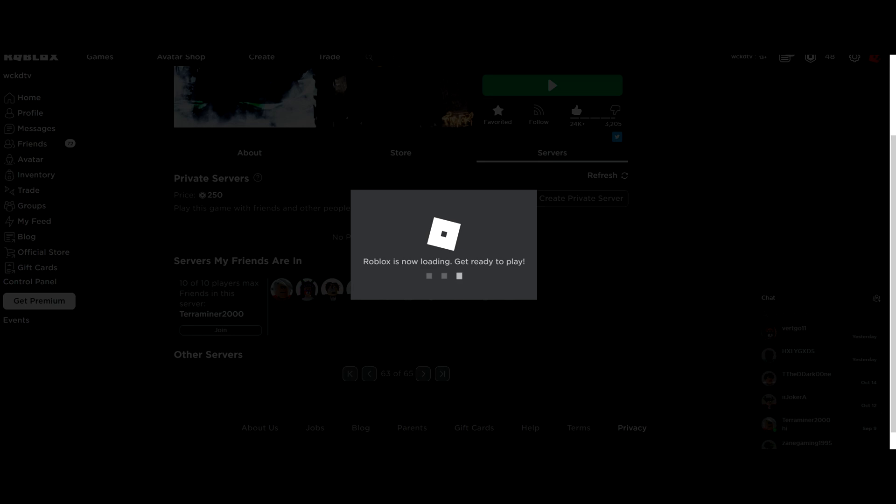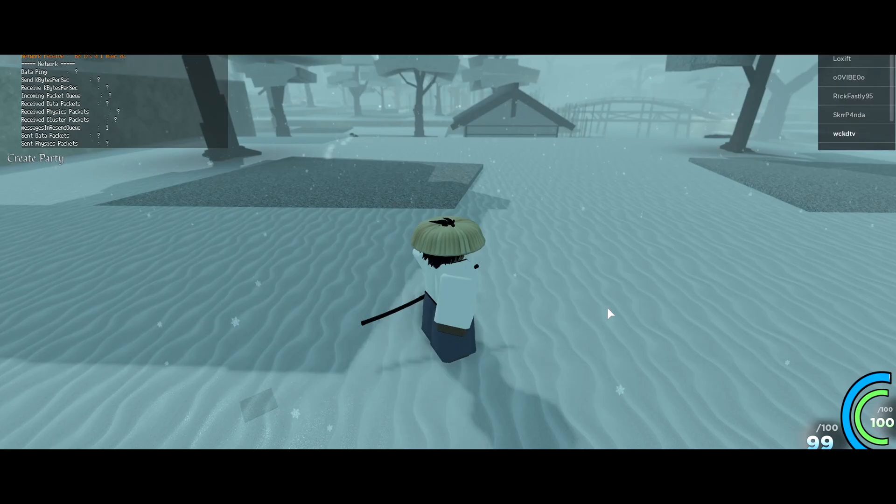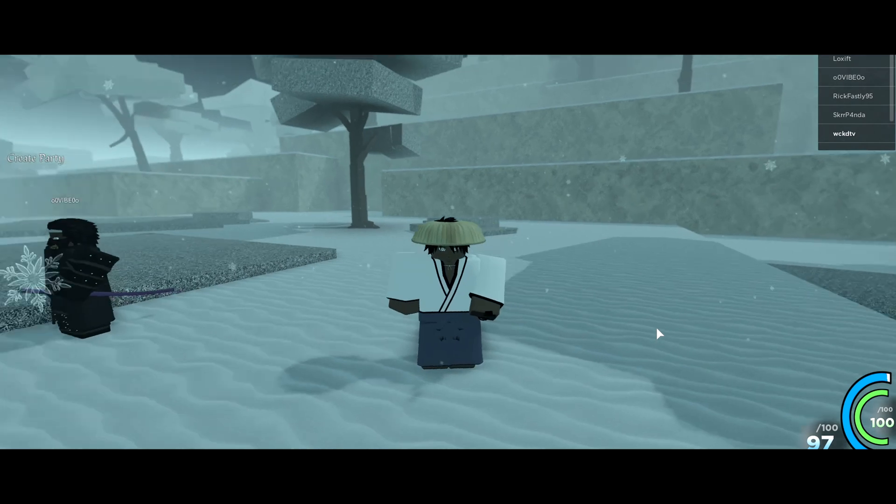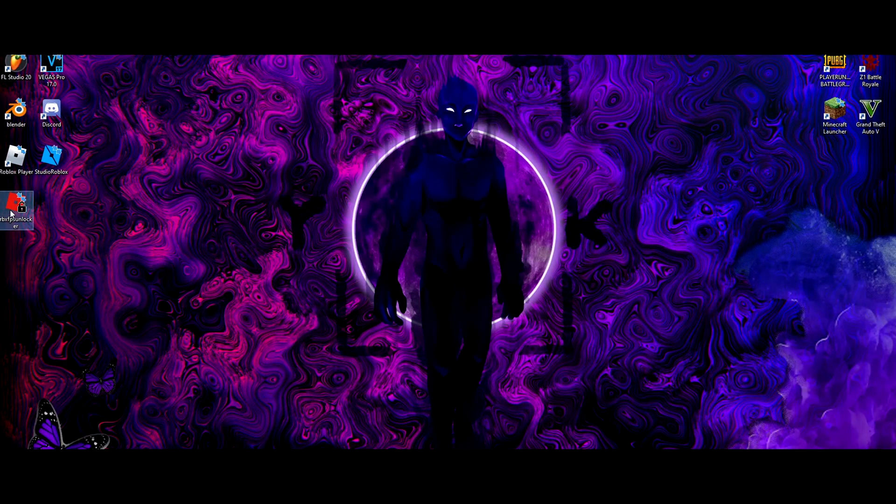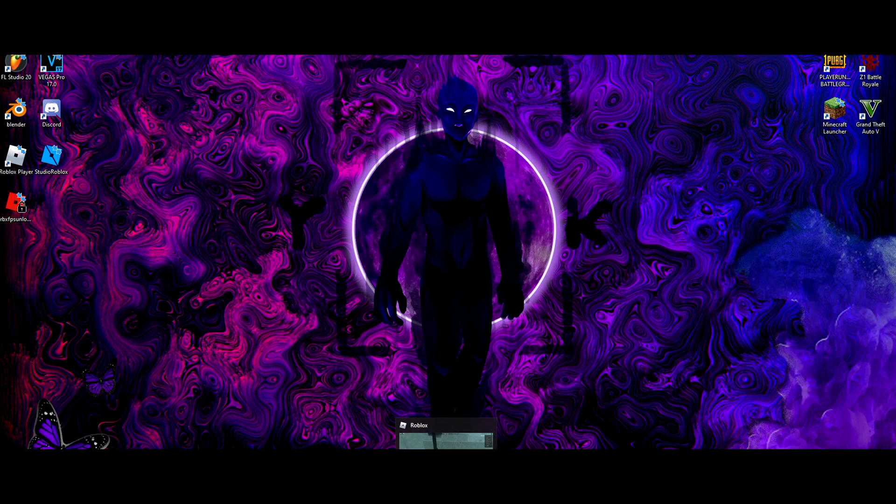So now anytime you load into Blox Samurai 2 or any other Roblox game, wait until you're fully loaded into the game and then click on the FPS Unlocker on your desktop and it'll unlock the 60 FPS cap so you can enjoy Roblox a little bit more.